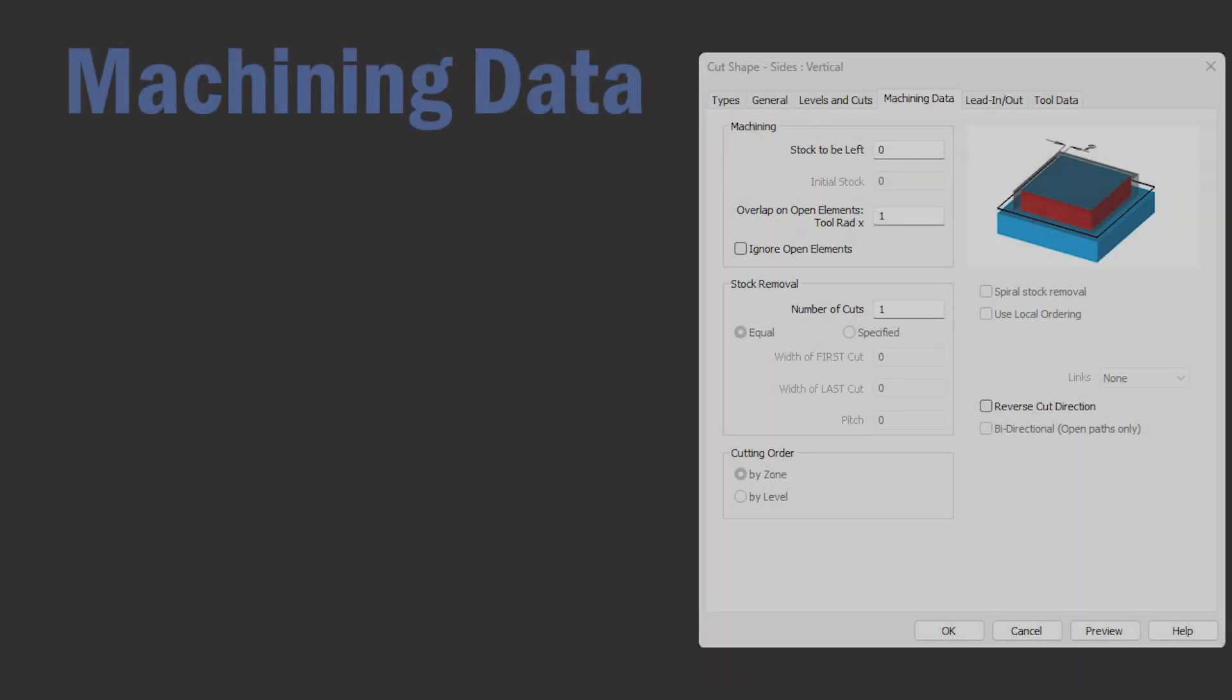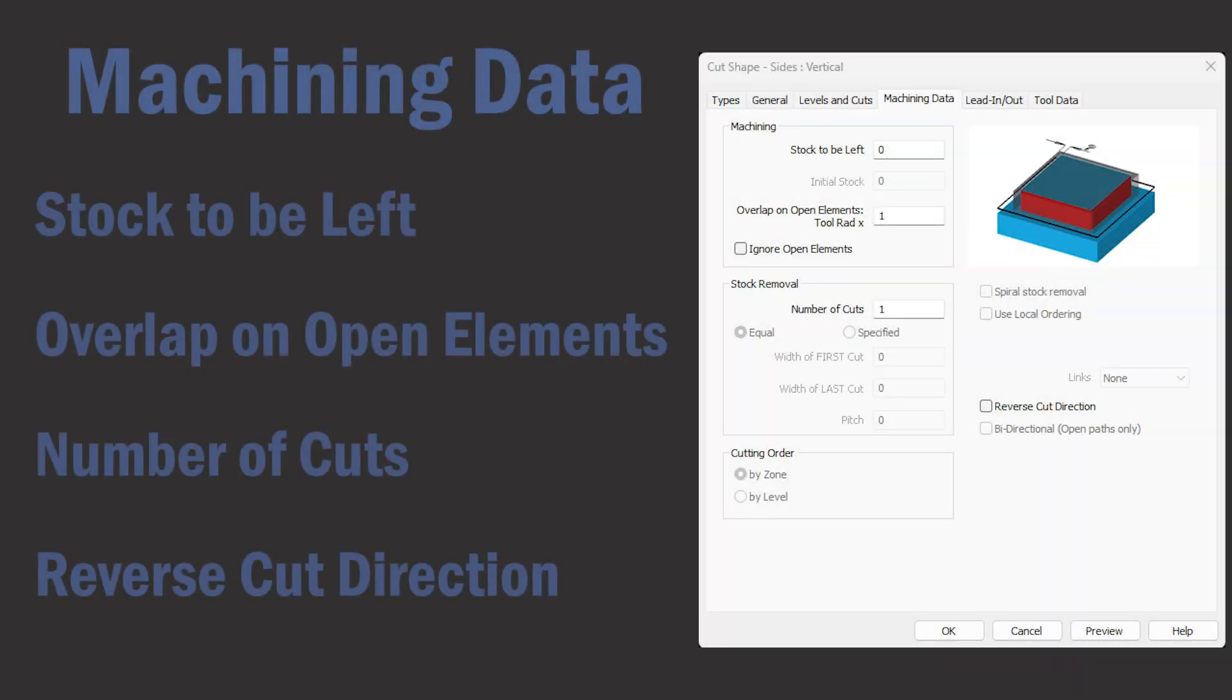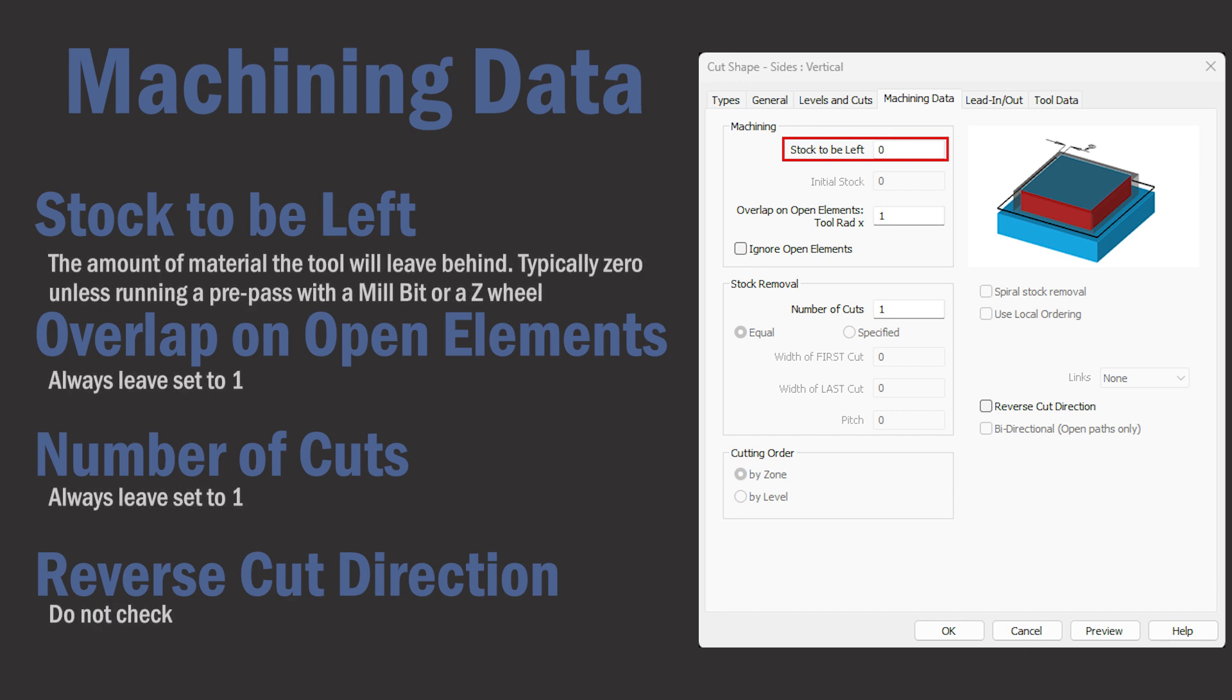This next tab is machining data. Stock to be left is used when leaving material behind, usually when running a pre-pass with a mill bit or a z-wheel. Otherwise it's typically left set at zero. Use the defaults for the rest of the settings.